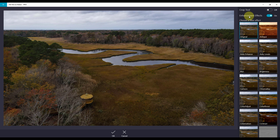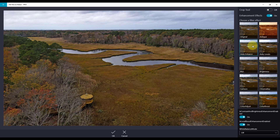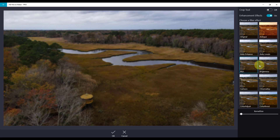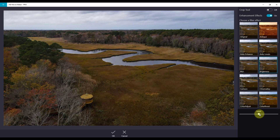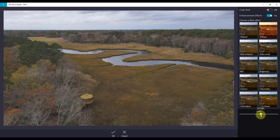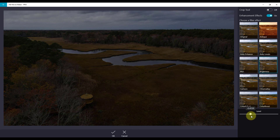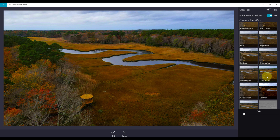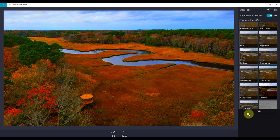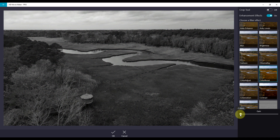Enhancement effects allow you to add a filter effect to your image. HD Movie Maker has more than 40 different adjustments, and each adjustment comes with a sliding adjuster. One example is Color Boost. Color Boost can truly pop the colors in your photo, and you can adjust the gain to bring in more colors or lower it to remove the color.